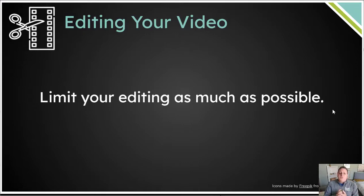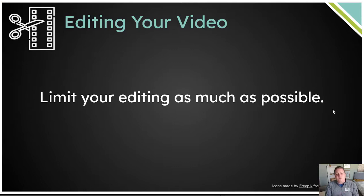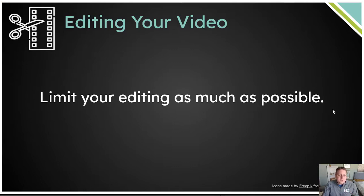Okay, so if you make mistakes, that's okay. If it's a big mistake, pause, go back to the content, and then move forward. And limit your editing as much as possible.